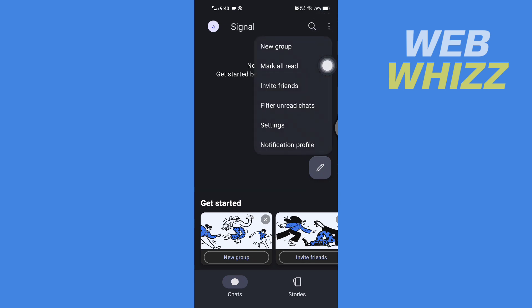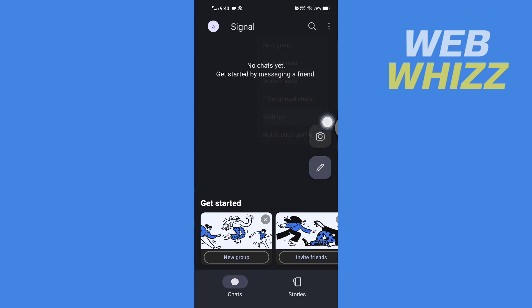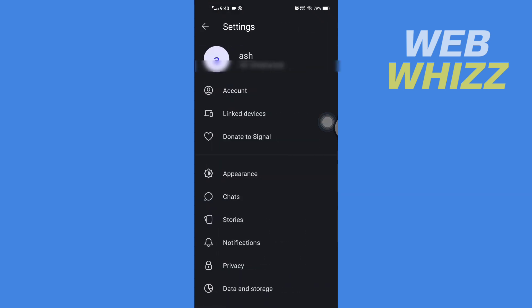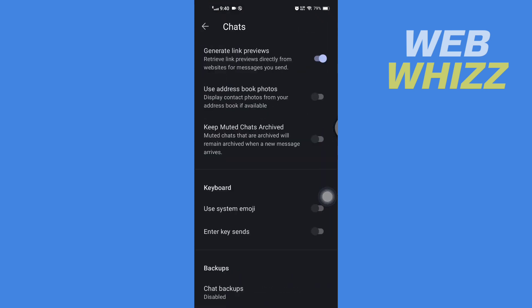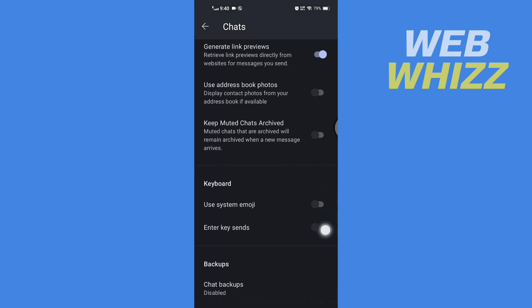Then tap on Settings, and here in Settings tap on Chats. In Chats, at the bottom you will see Chat Backups - tap on it.